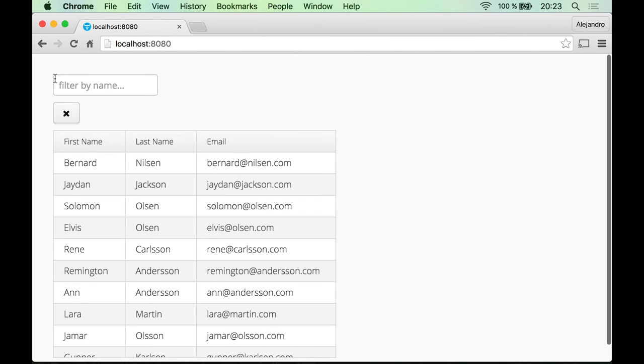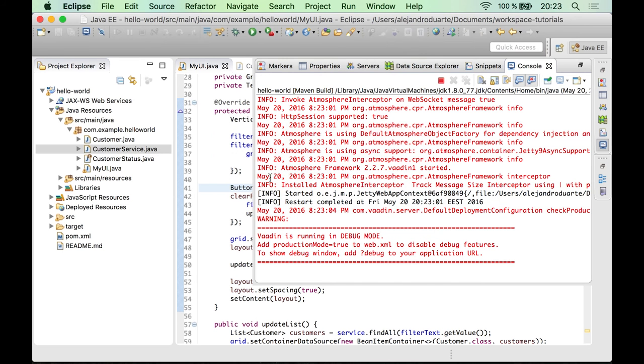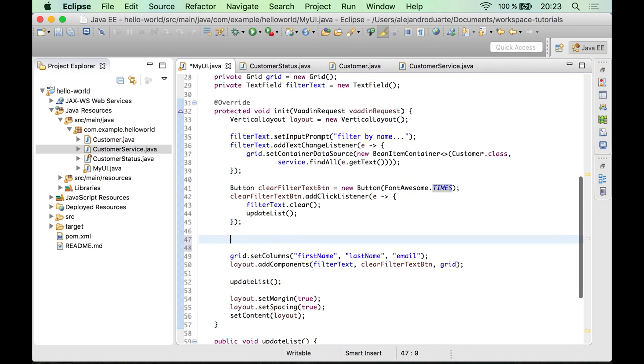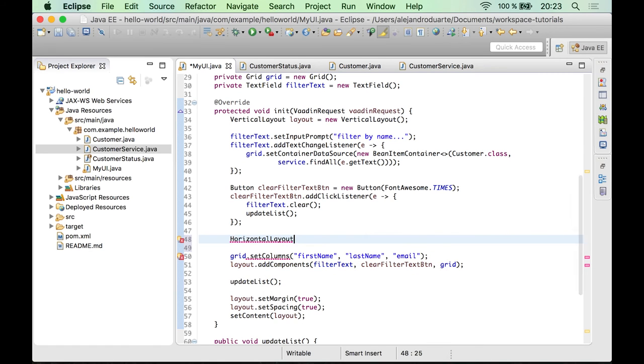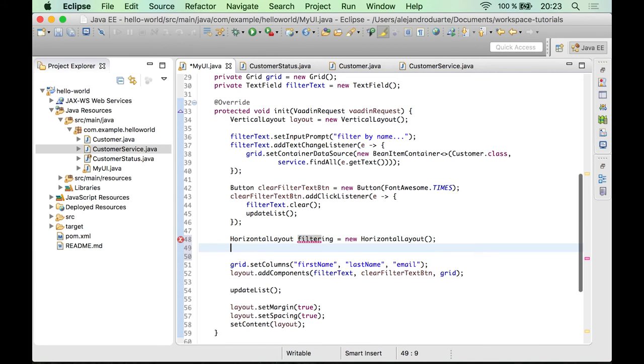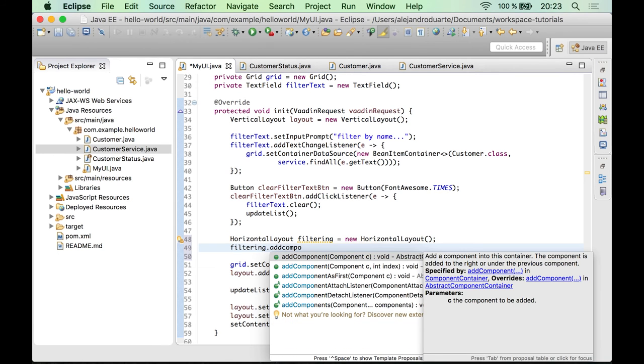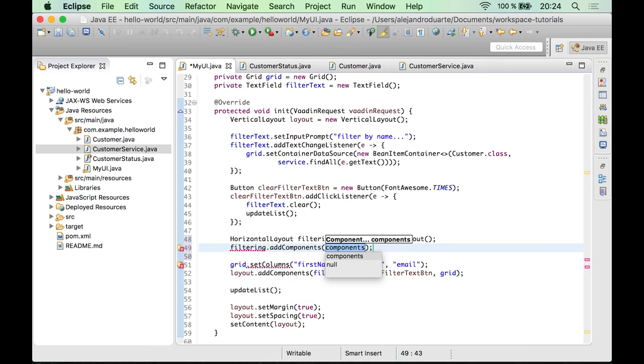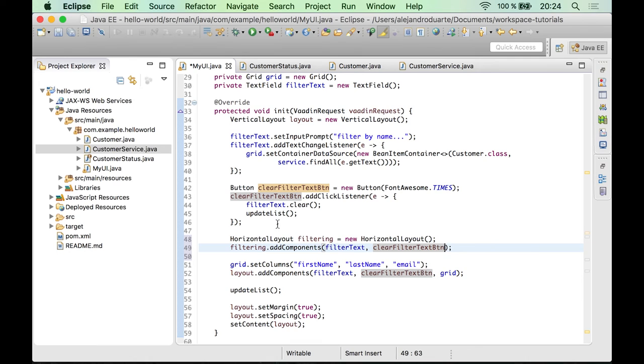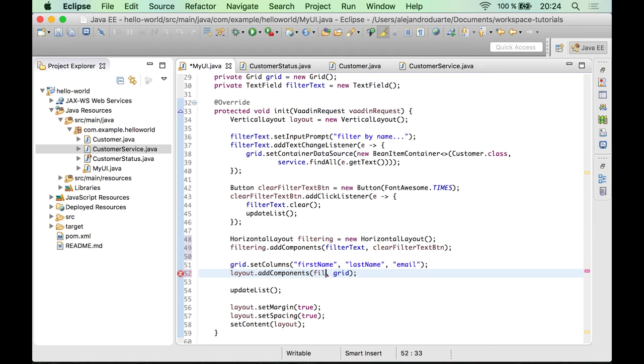So we would need some kind of horizontal layout in order to do that. And of course, there's a horizontal layout that you can use. So I'm going to call this filtering. Let's add first the filter text component, and then the clear button. And we don't want to add those here, but we want to add the filtering layout and then the grid. So let's see how it looks like.